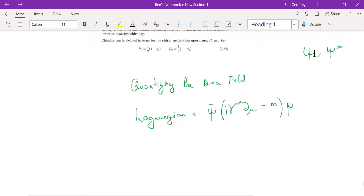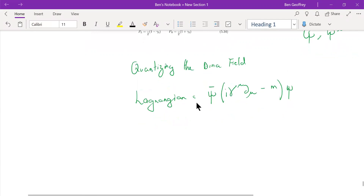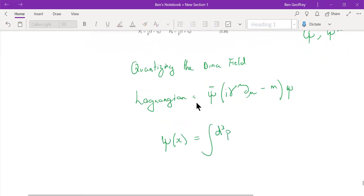We introduced psi and psi-bar so that the value of the field, when you multiply both, turns out to be positive. Now we will expand the field — write the field in terms of the Fourier mode expansion. Quantizing the field is done by imposing the canonical commutation relationship of the linear harmonic oscillator. This is the Fourier mode expansion written in terms of the creation and annihilation operators, just like we did for the Klein-Gordon field.